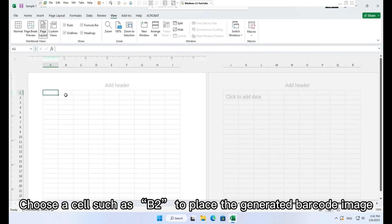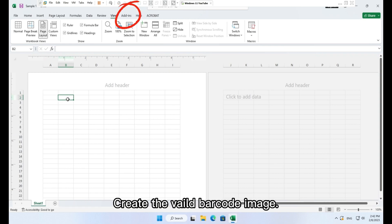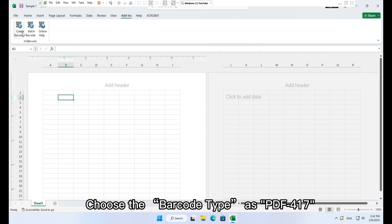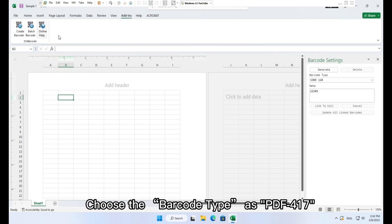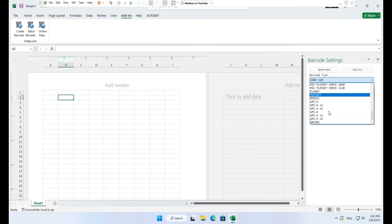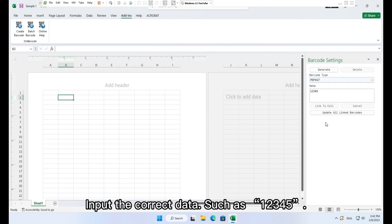Choose a cell such as B2 to place the generated barcode image. Create a valid barcode image. Choose the barcode type as PDF417.